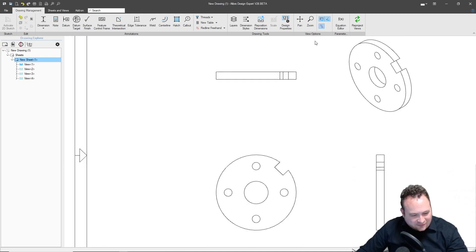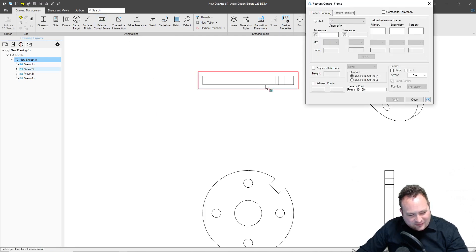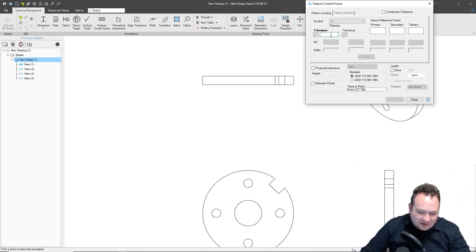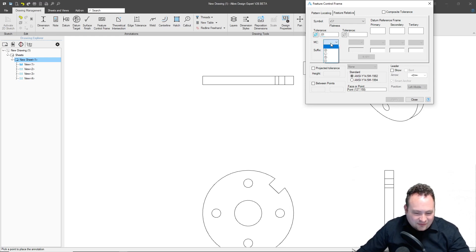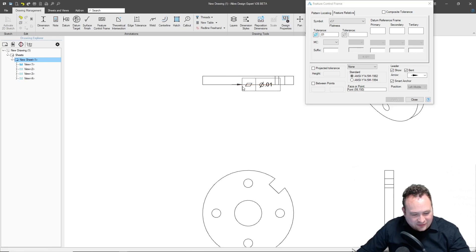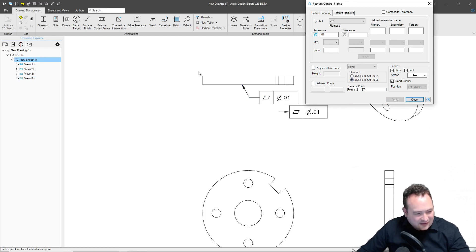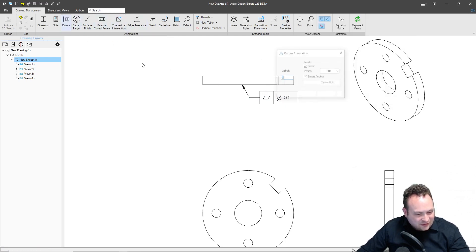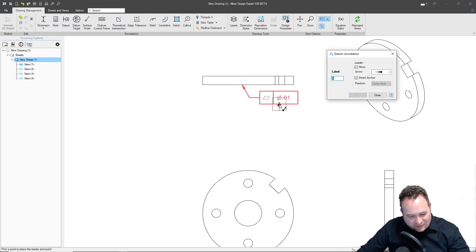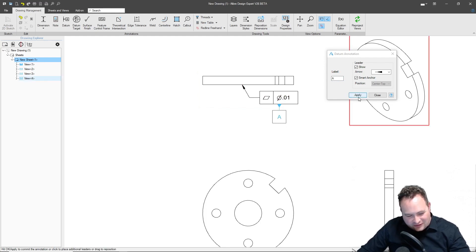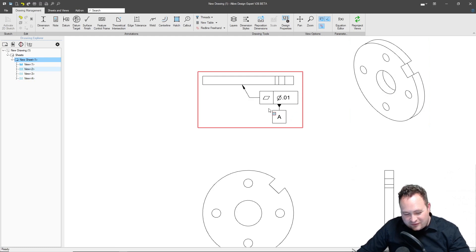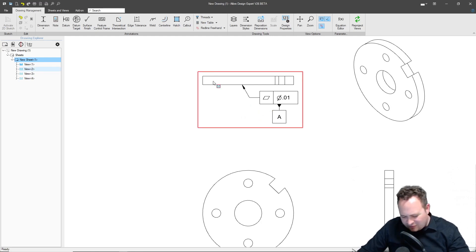Let's go ahead and start off with a feature control frame. Let's say that I want my A datum to be this bottom face. It's good form to always use something like flatness, maybe to 10 thou. We don't need any material modifiers. I can simply click, show my leader, and then there's my flatness. I'll go 1994. I don't think that makes a difference in this case. Now since I said that this is my datum A, I'll go ahead and notate that. I have to say, this does a really good job at keeping to the standards that I'm used to. I was trained in ASME Y14.5, and this looks perfect to me.